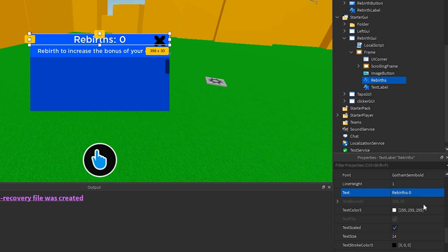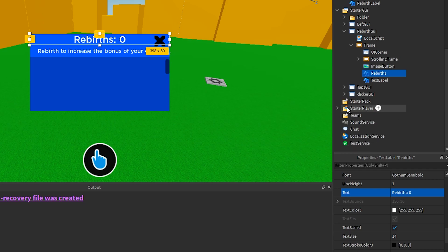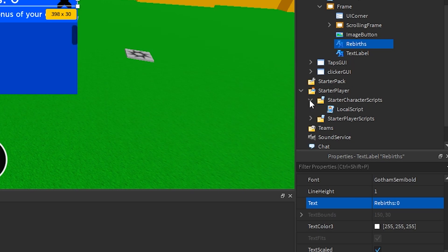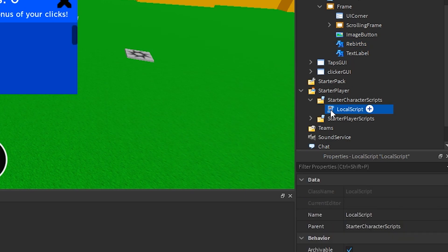Remember in the last video, we created a local script under start character scripts. I will add another on changed event to this local script, so that when the rebirths value in leader stats changes, the rebirth GUI is also updated with the current value.